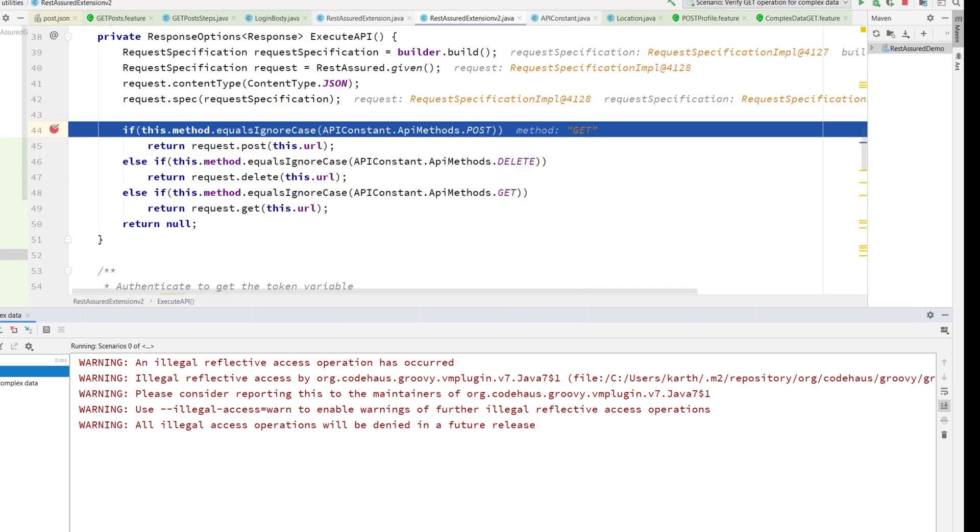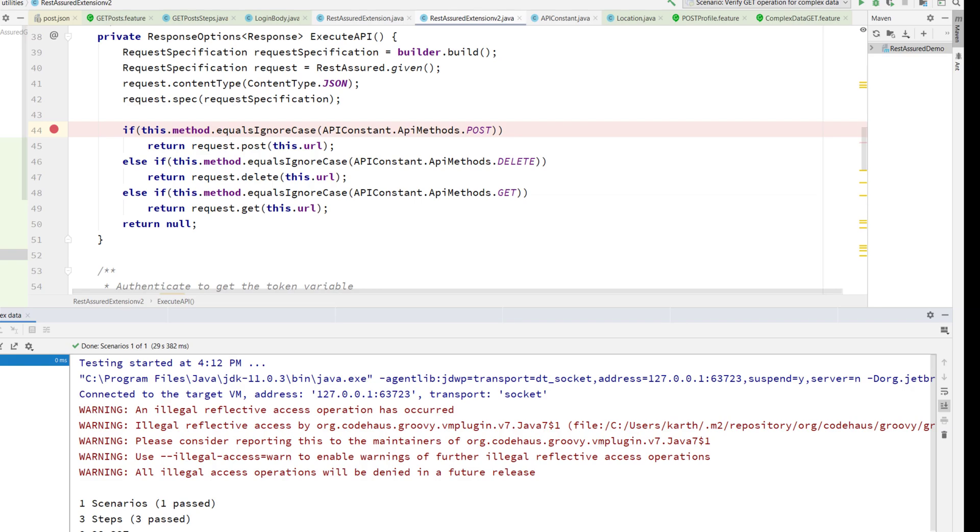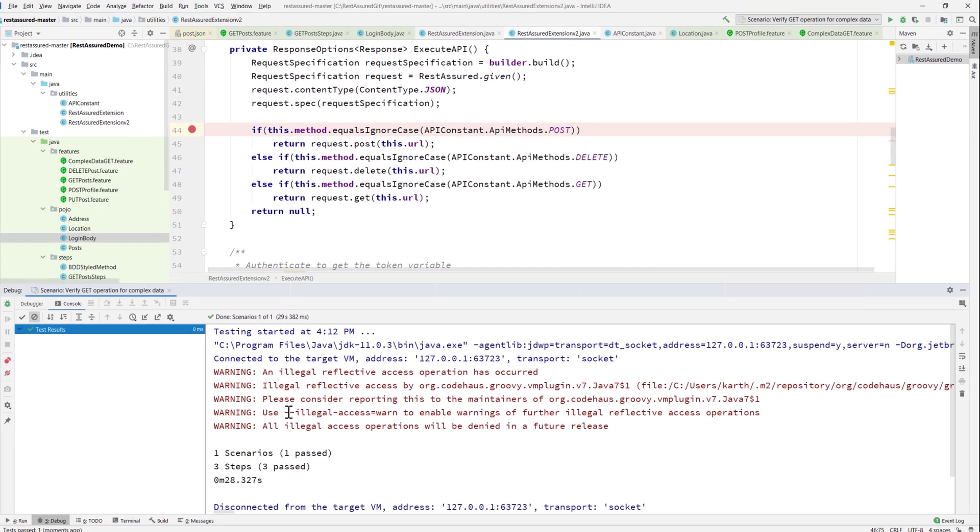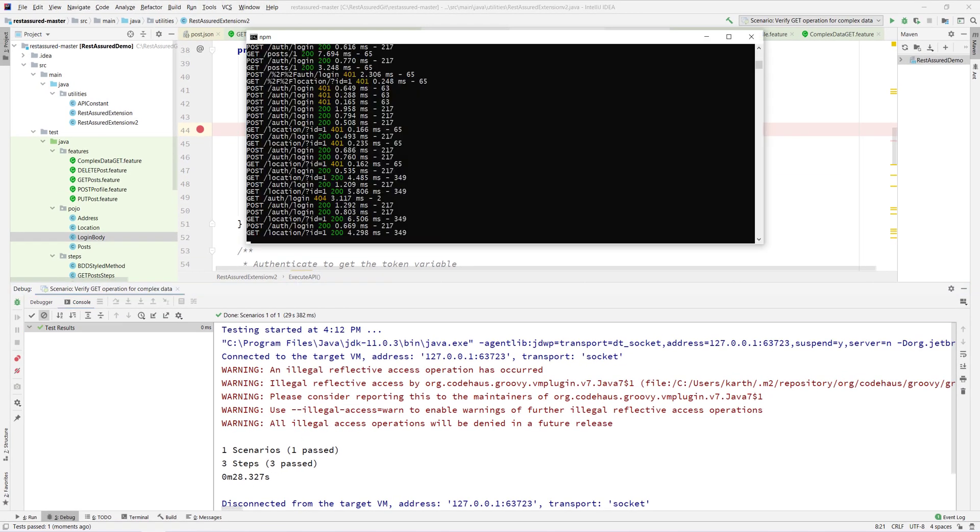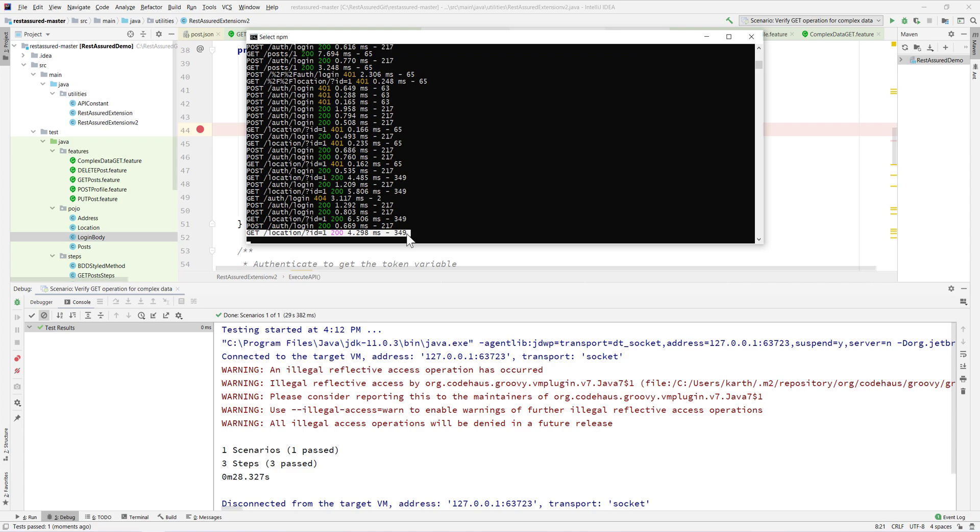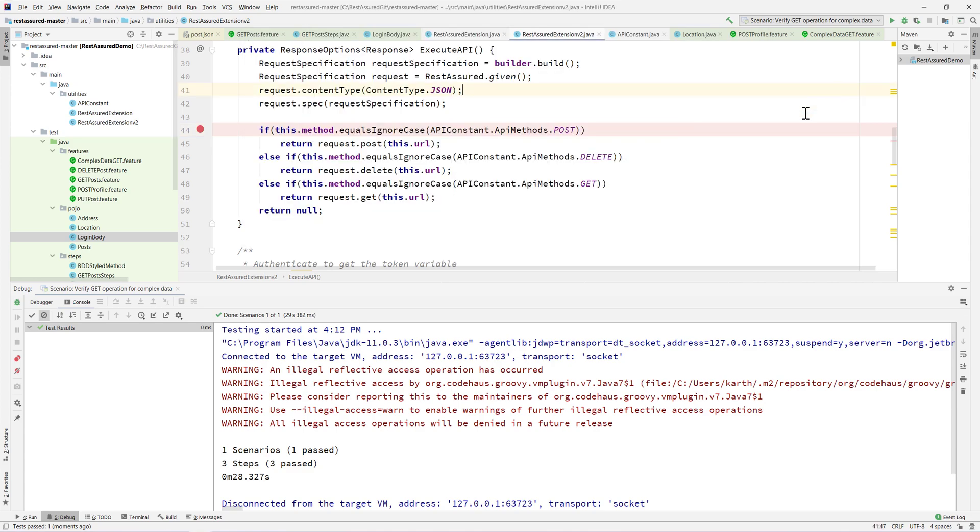If I keep running this, you can see that the test should execute without any problem. The test got passed successfully. If I open this you can see that the POST operation happened for the login and there was a GET operation for the location with query parameter ID equals 1, and things are working as expected.